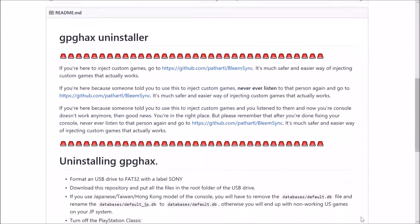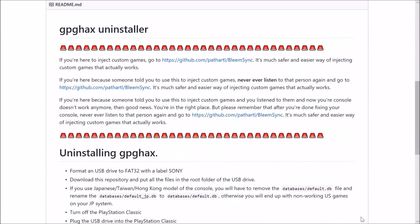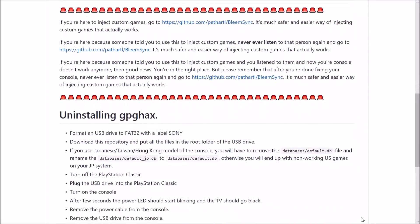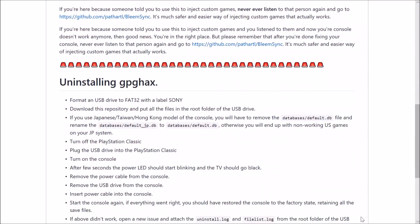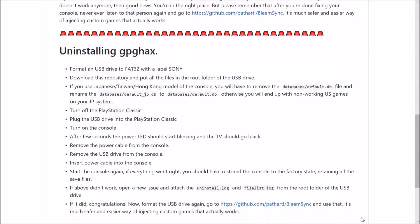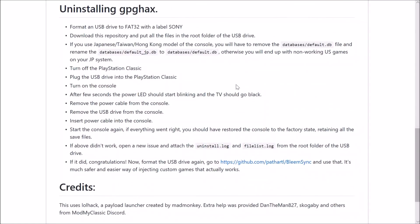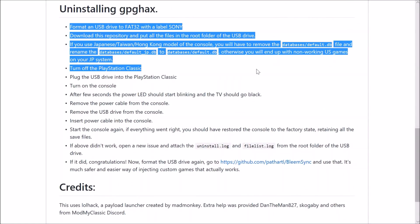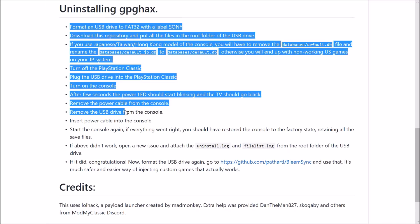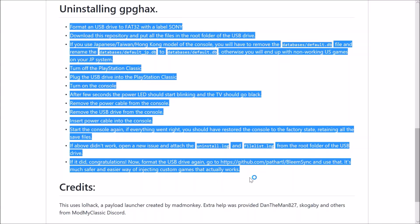This will be the website you need to head to — I'll post a link down below. If you scroll down to 'Uninstalling GPG Hacks' it will give a step-by-step guide on how to do it. I would encourage everyone to read through this thoroughly because there are different instructions depending on where you're located. If you're in Japan there are slightly different instructions. What I'm demonstrating today is how to uninstall the GPG hacks for US consoles.